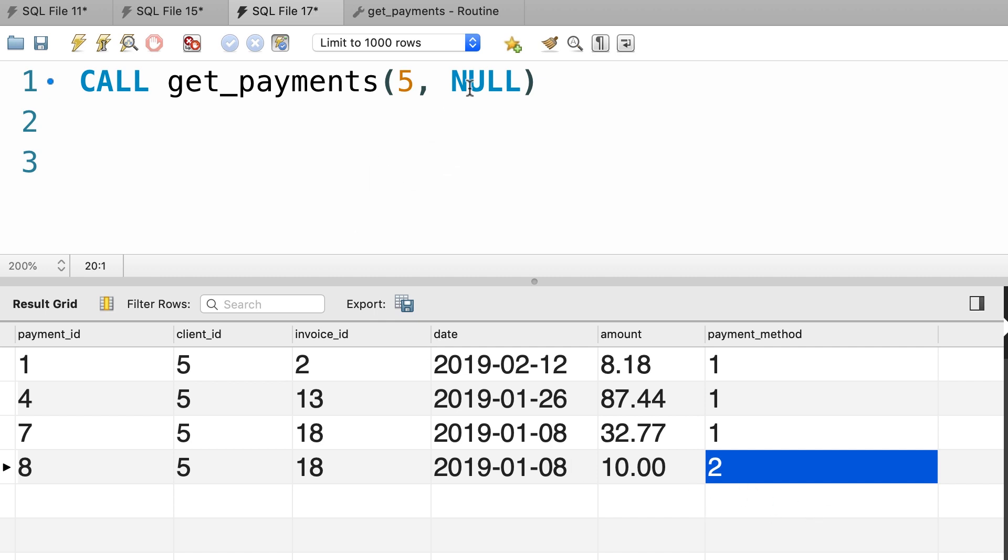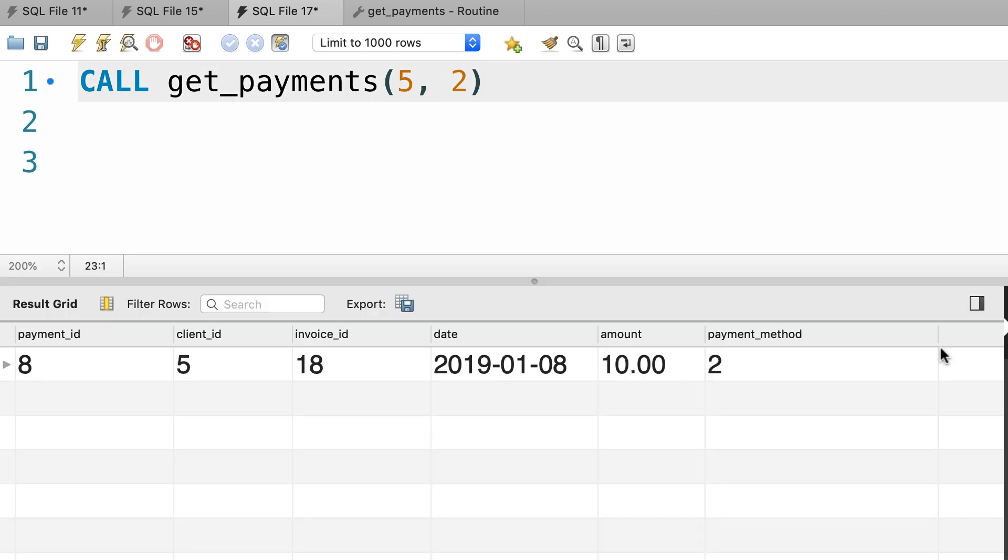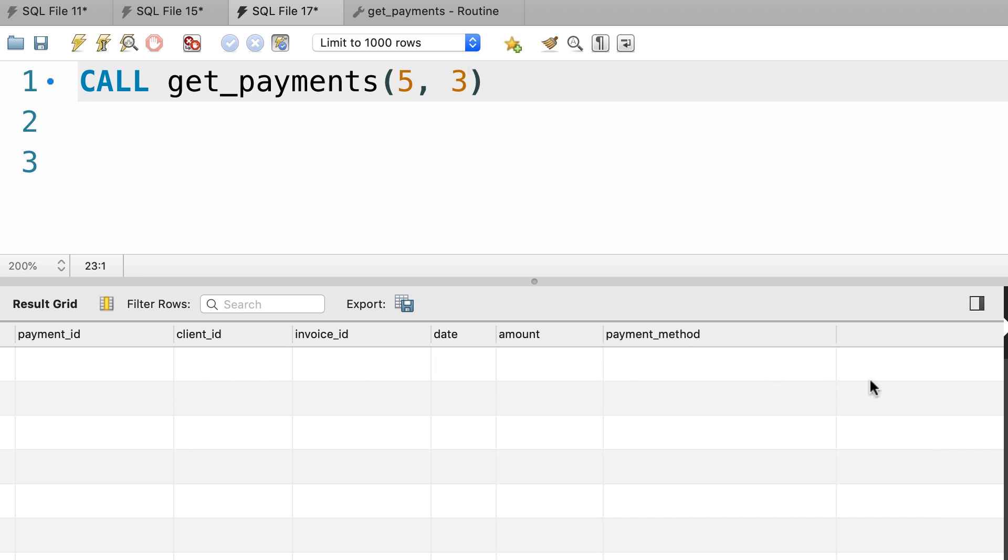Note that the last payment has a different payment method. So let's filter that too. I'm going to pass two for the payment method, and now we only see this record. What if we pass three? We don't see anything because this client doesn't have a payment using this payment method.